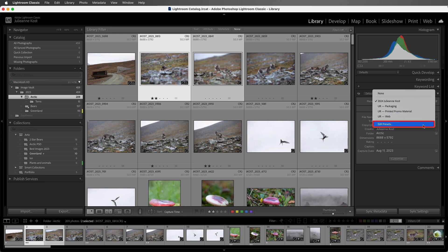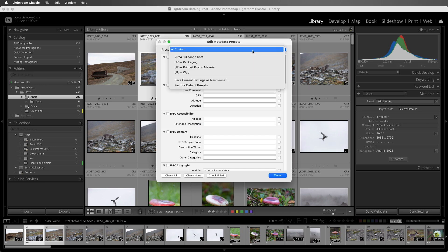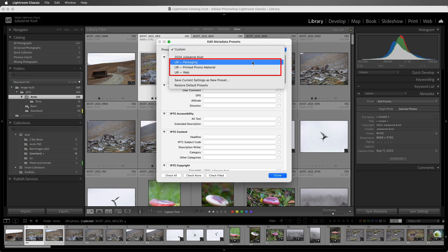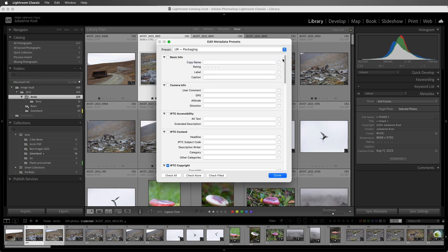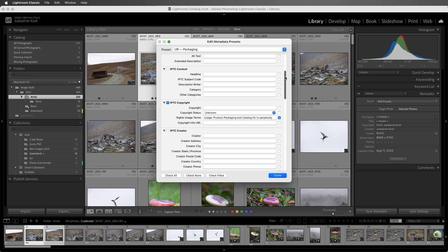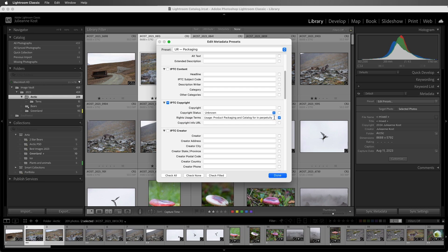I'll choose Edit Presets, and I've created three additional metadata presets that all contain different image usage rights for licensing photos. I'll select this one, and then scroll down, and we can see that only a single text entry field is checked, and that's where I've entered in this information. So when I apply this preset, it would only change this single entry field.